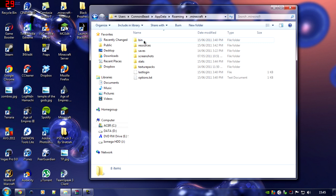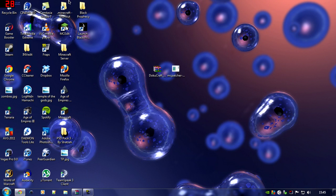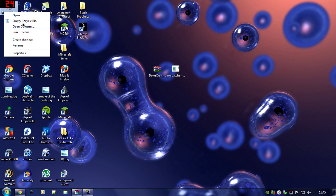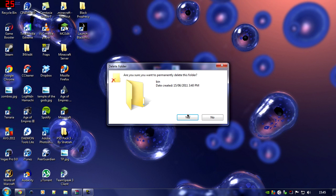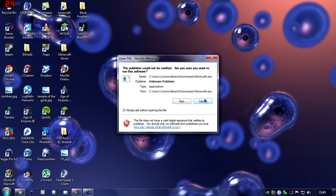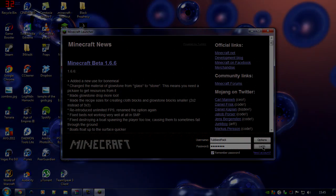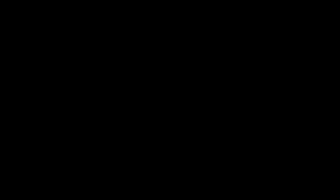Now you should see a bin folder. Highlight that and delete it into your recycle bin.